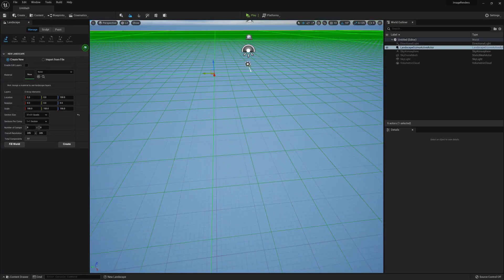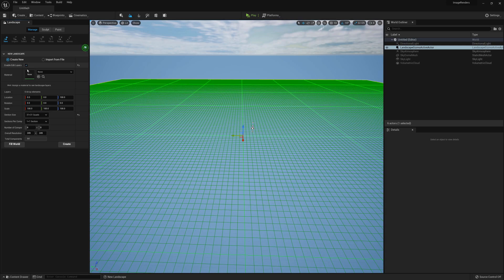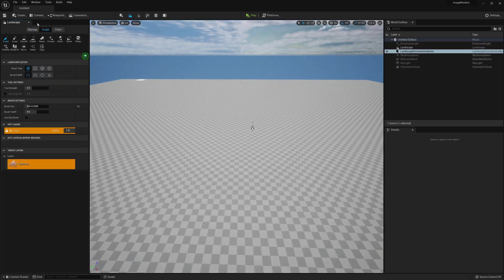Choose the desired size, make sure Enable Edit Layers is checked, and click Create.